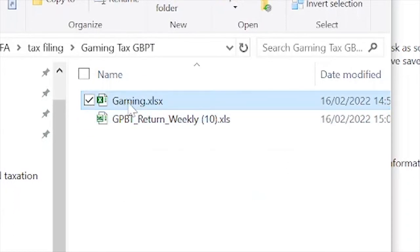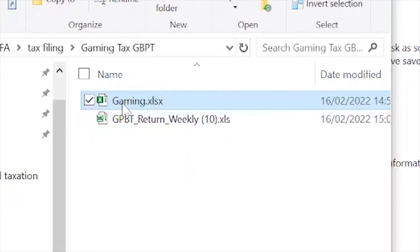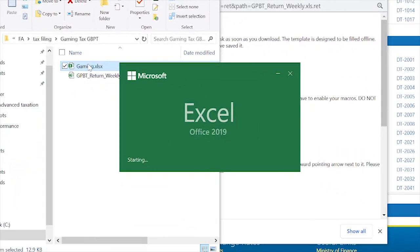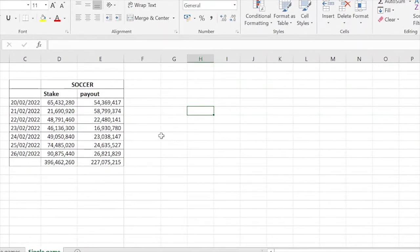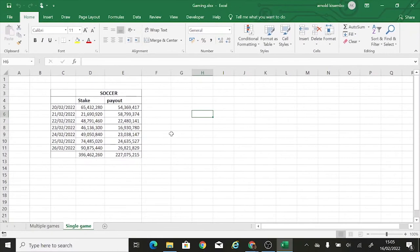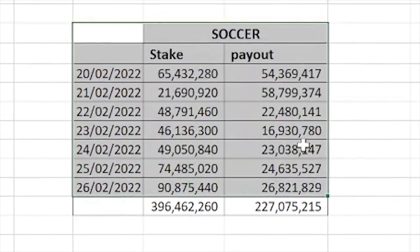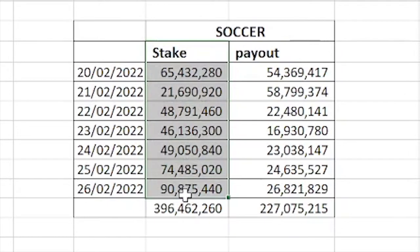Up here we also have another folder called 'Gaming.' I'm going to open it — this is where the information we'll use to fill the return is. Within this Excel folder, for purposes of this tutorial, we have two kinds of companies. We have gaming companies that deal with one category of game — for example, a company that just deals in soccer.